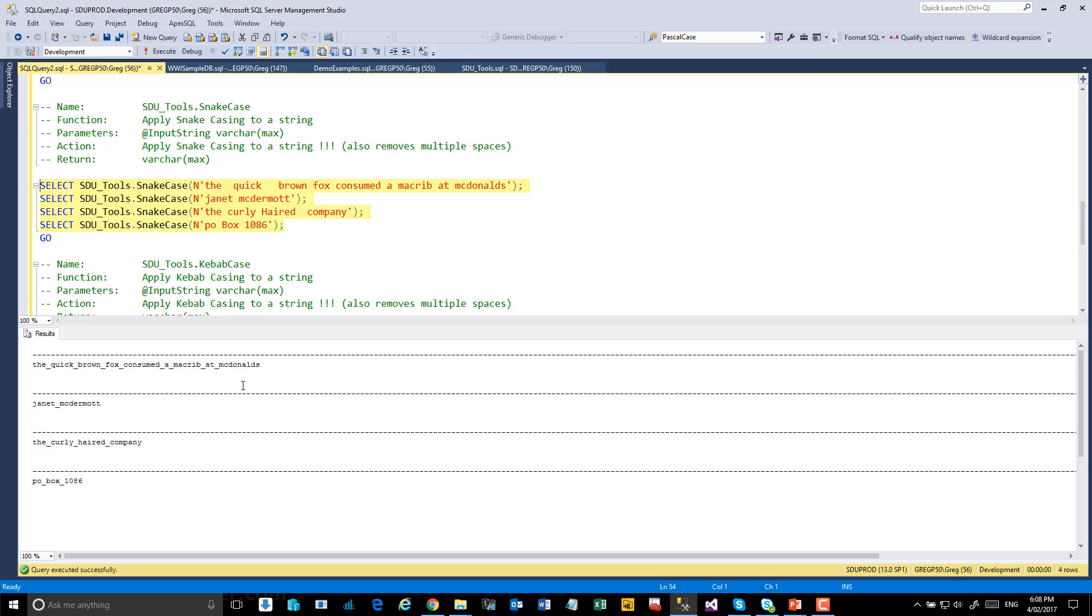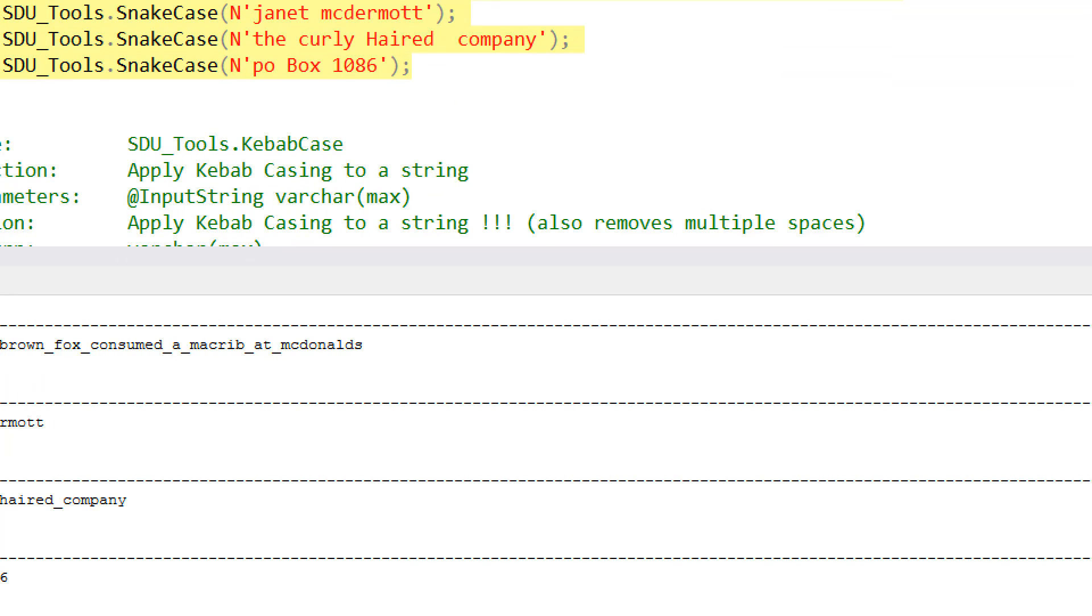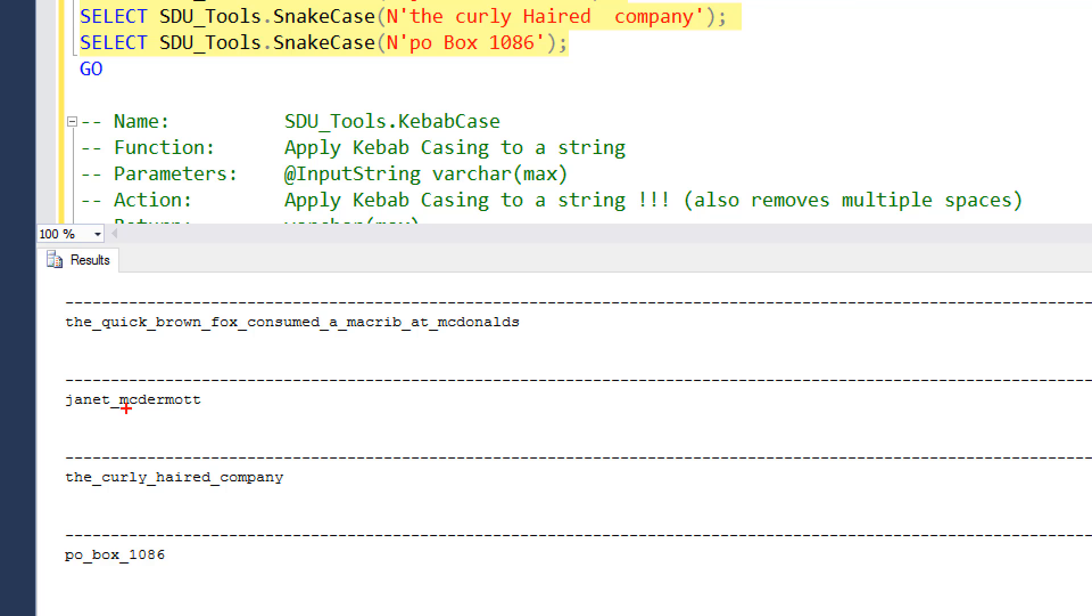And so what's happened is we've removed excess whitespace. We've lowercased all of the words and then replaced the space between the words with underscores. So in this case, Janet underscore McDermott, the underscore curly underscore head underscore company.